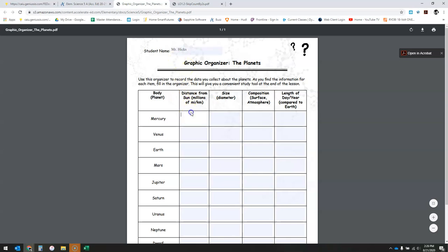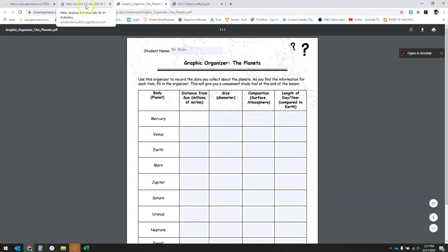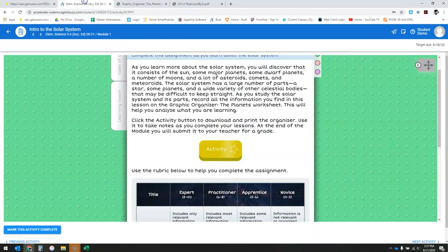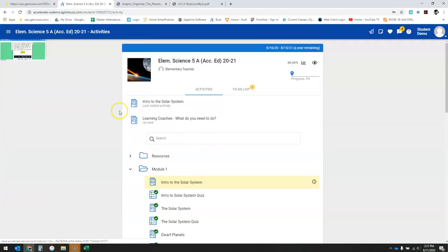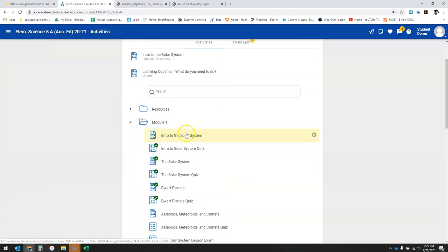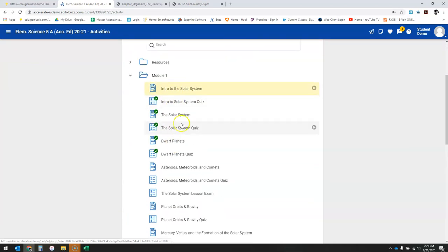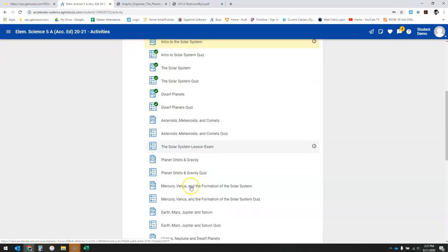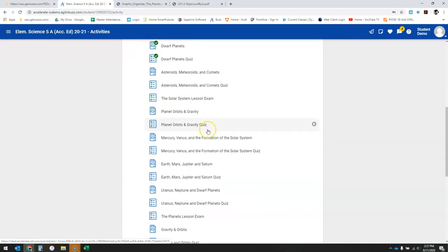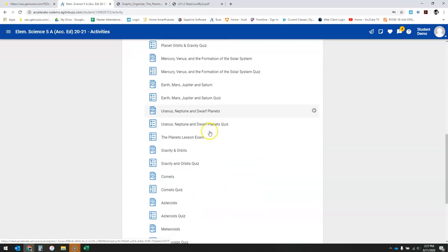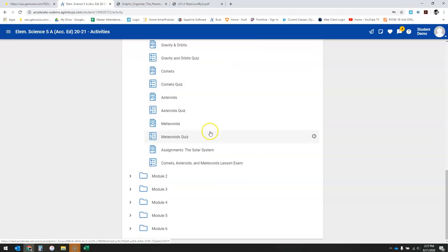If your student wanted to do that, you still have the option to print and handwrite it. One thing, and again this is kind of each teacher and their preference, I did notice in science there's really nowhere to submit that graphic organizer all the way down through until we get to the very end of the module. Right here they have all the assignments for this unit on the solar system.